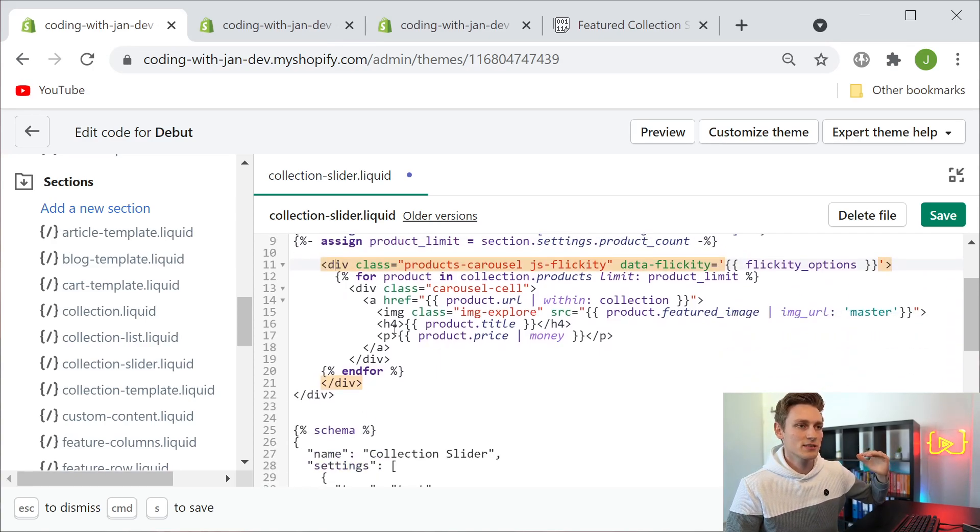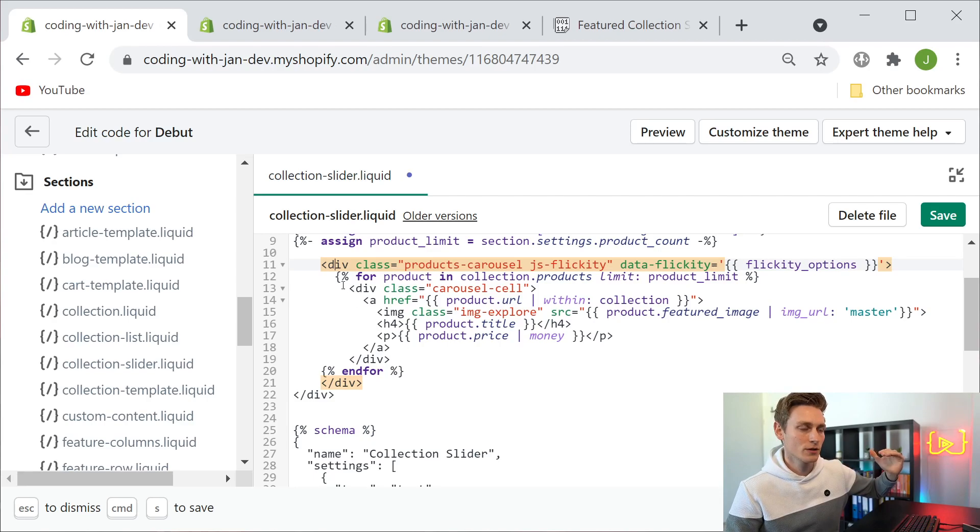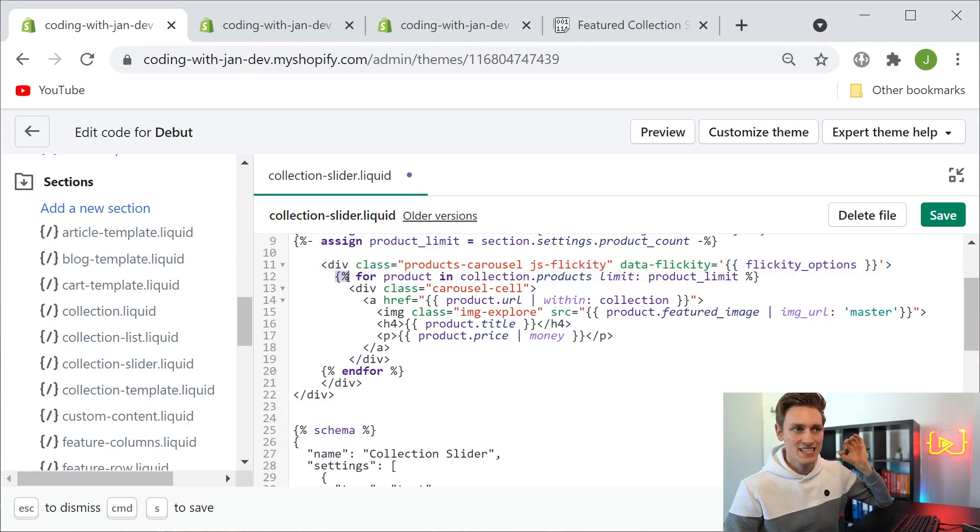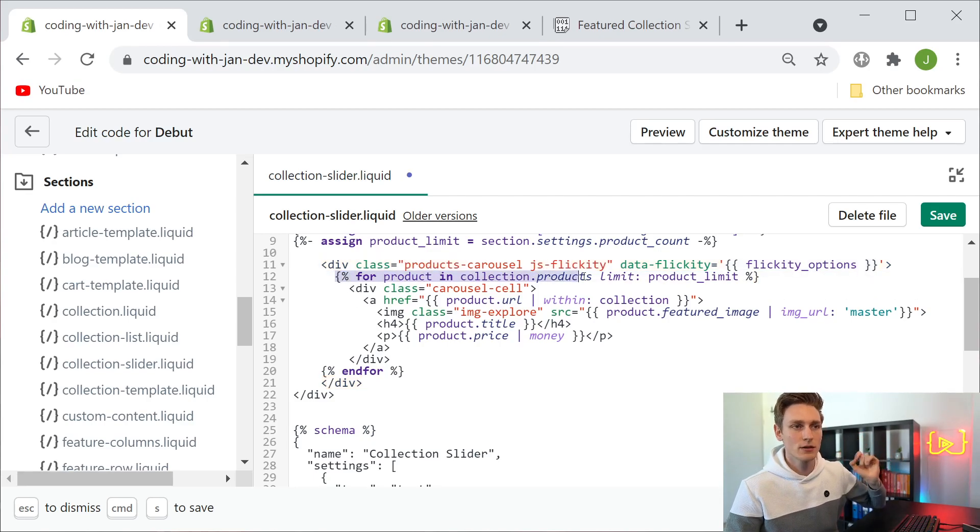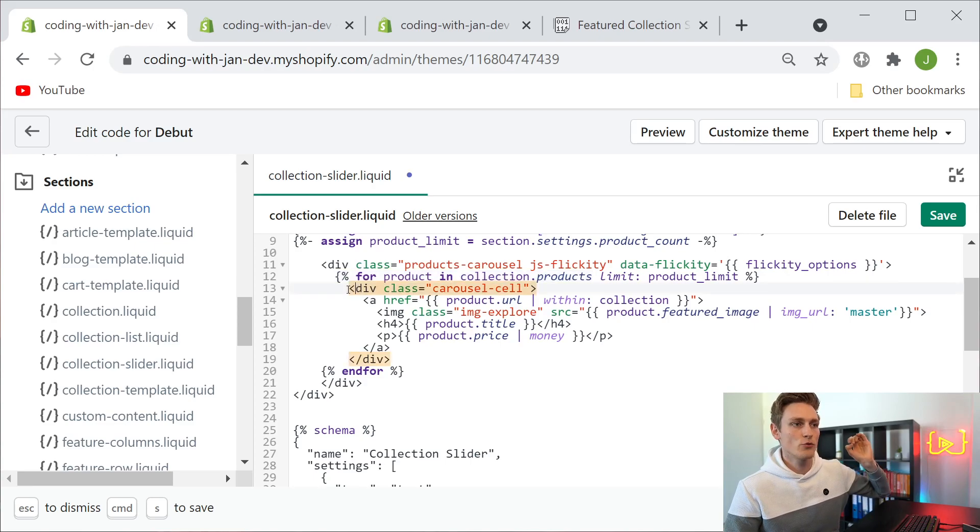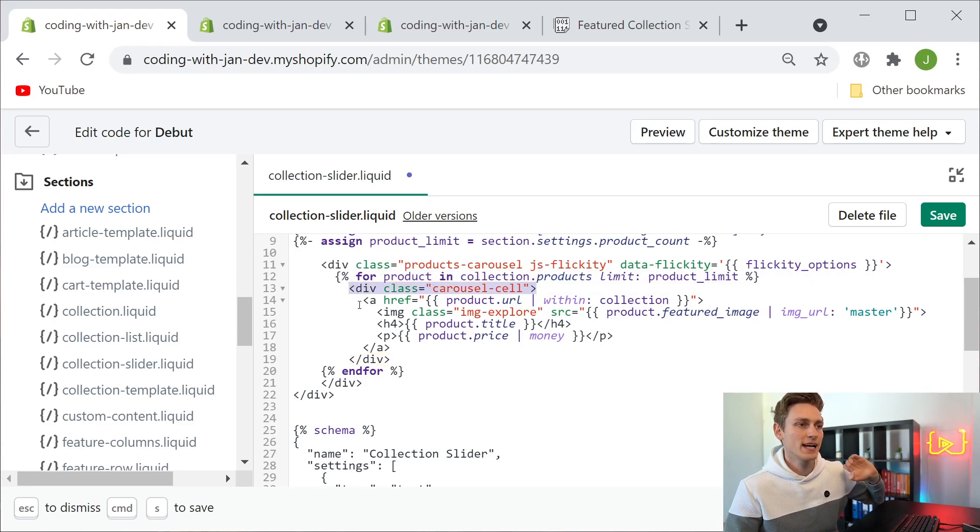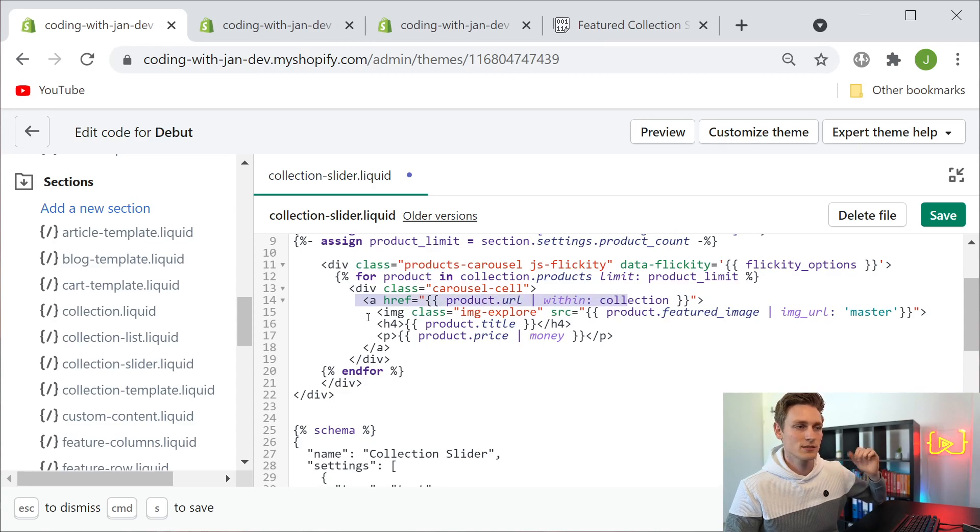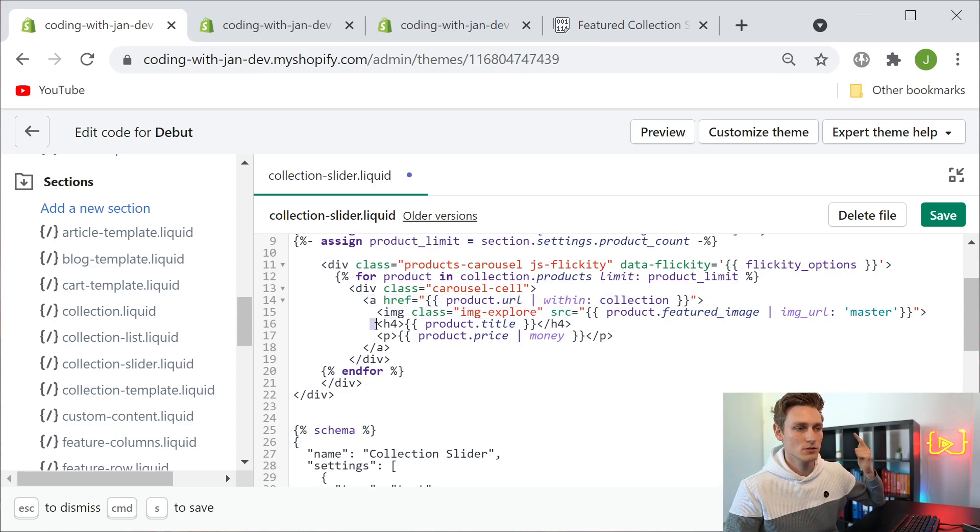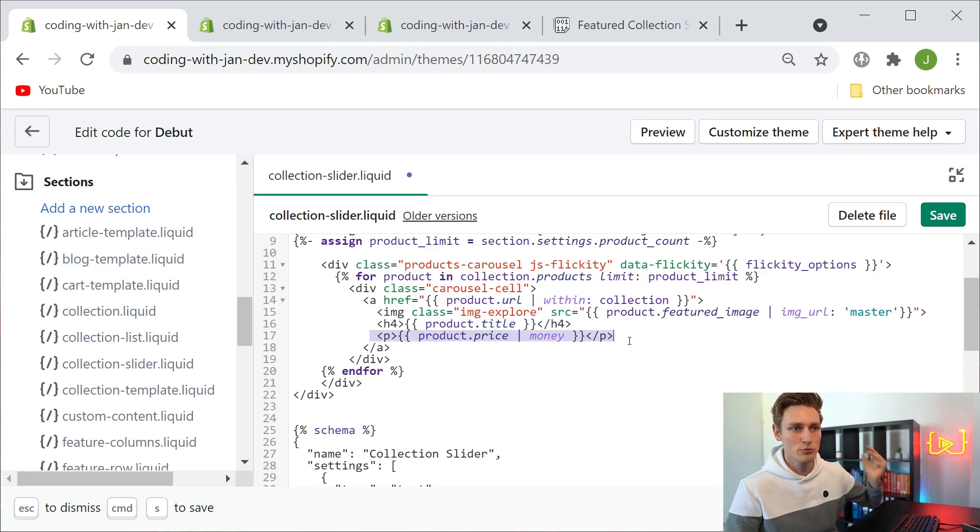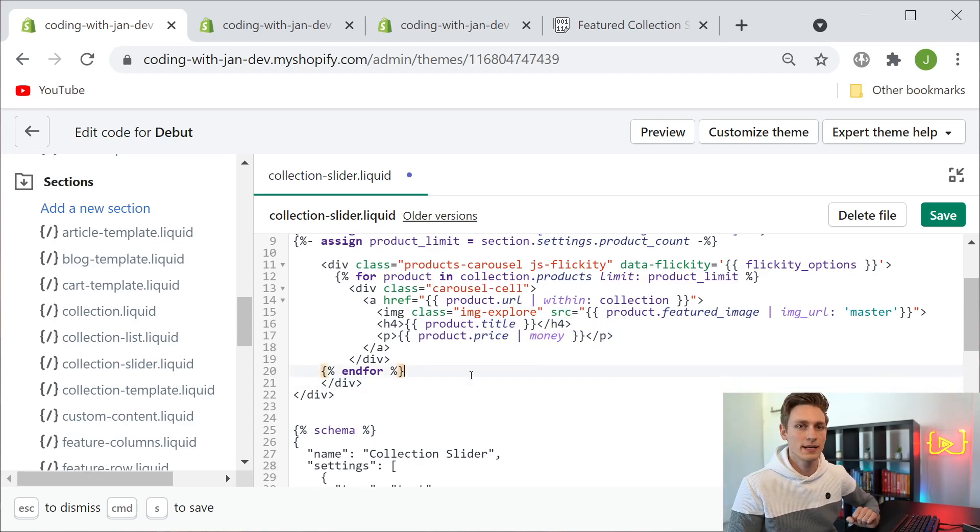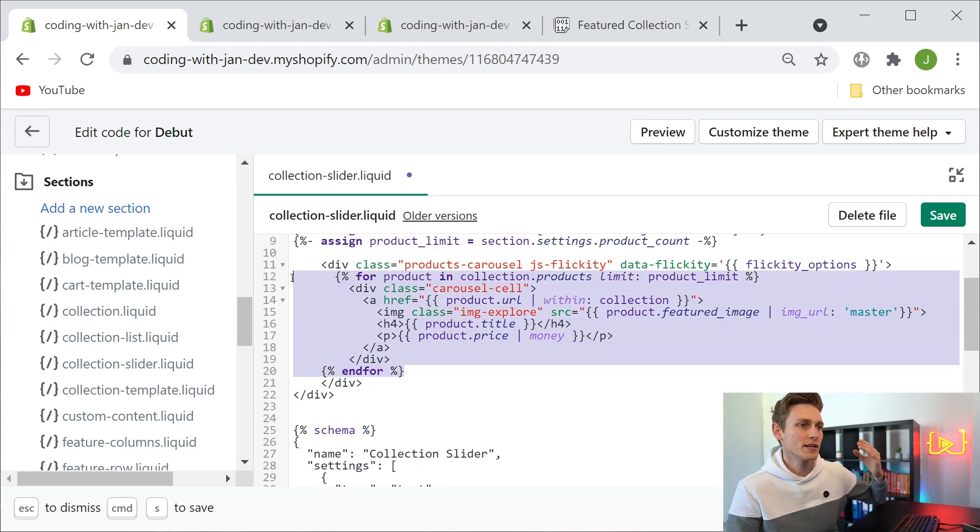Down here we grab the selected collection and the product limit that was selected. That's where we start to render the actual slideshow, and for every product in the collection we render a new slide or carousel cell, and that contains a link to the product, the product image, the product title, and the product price. Easy as that.